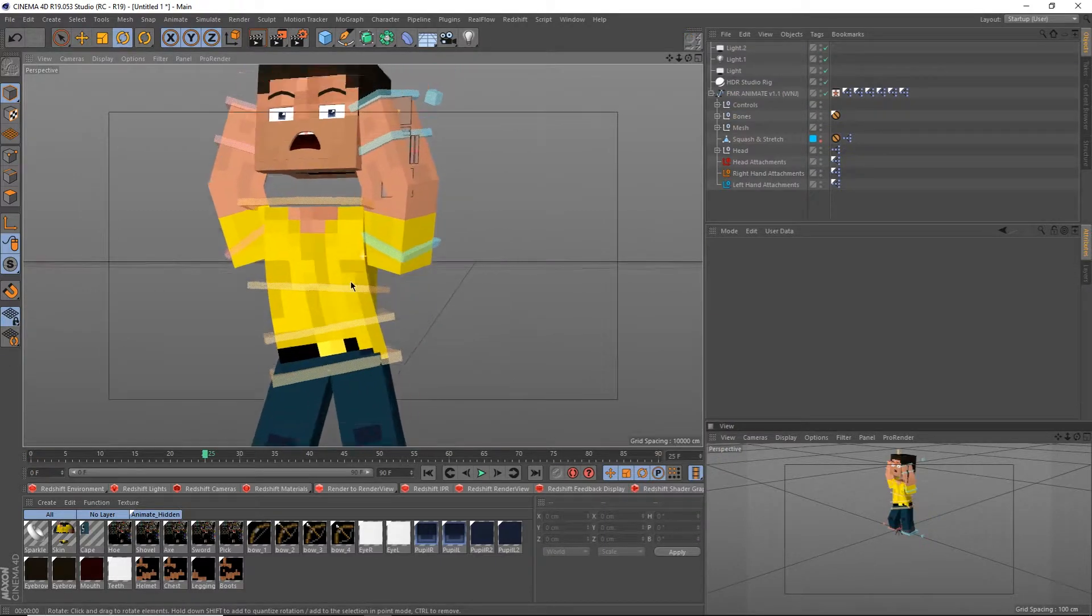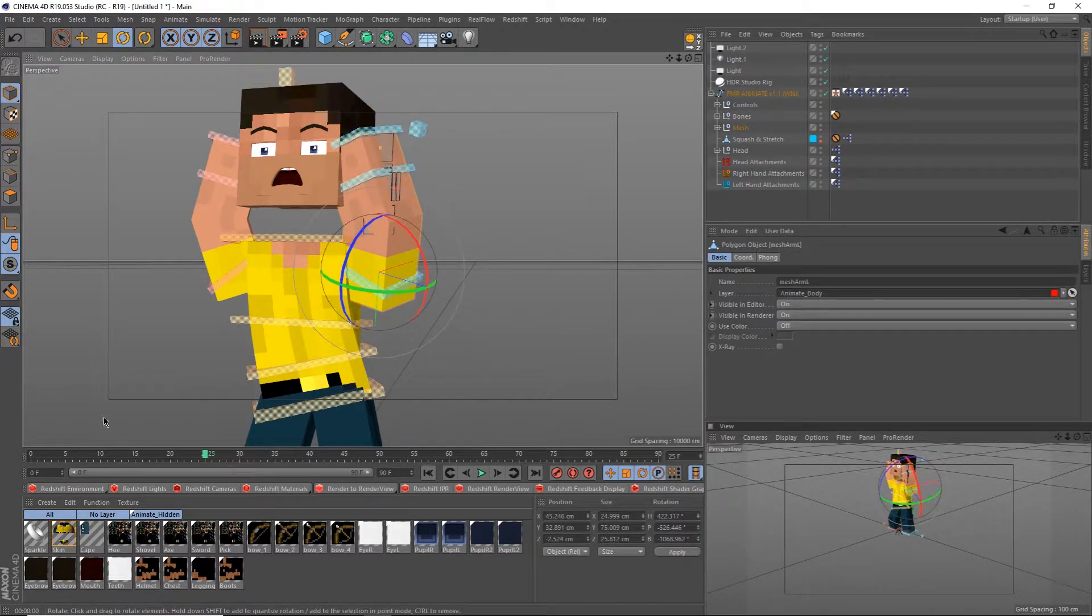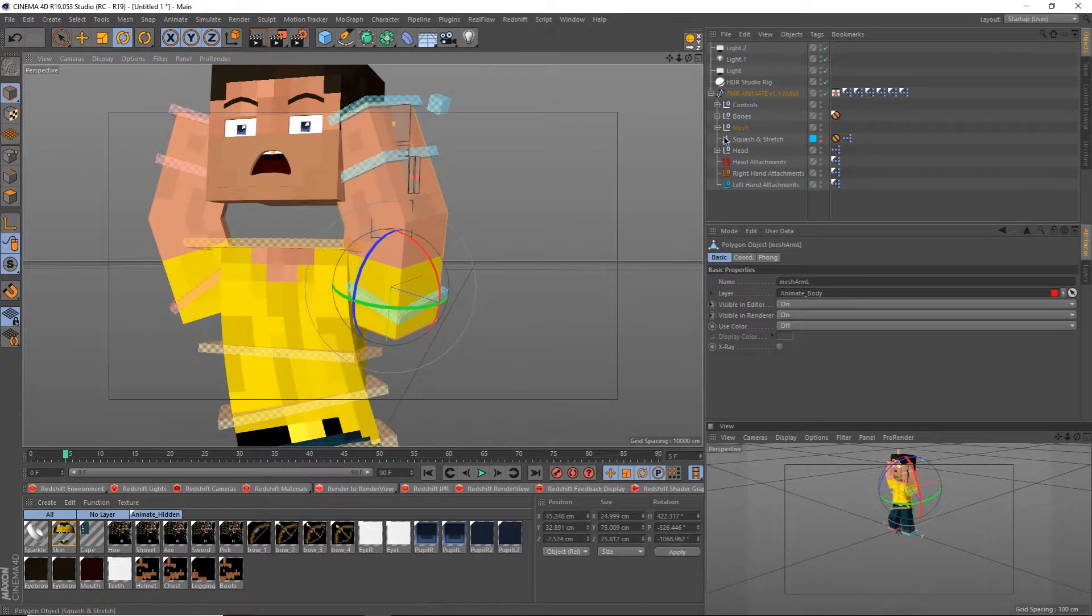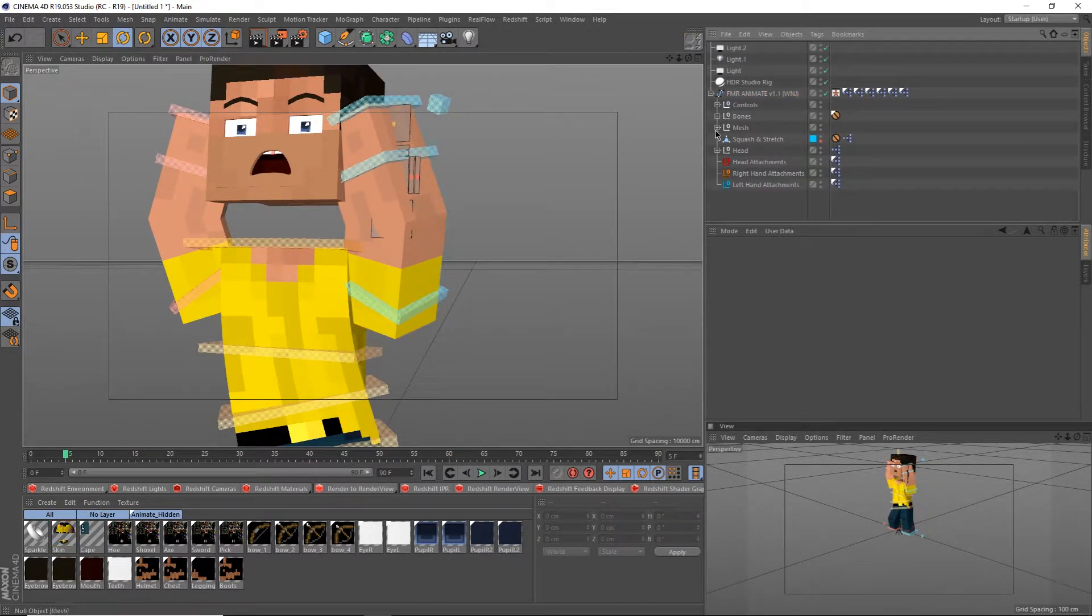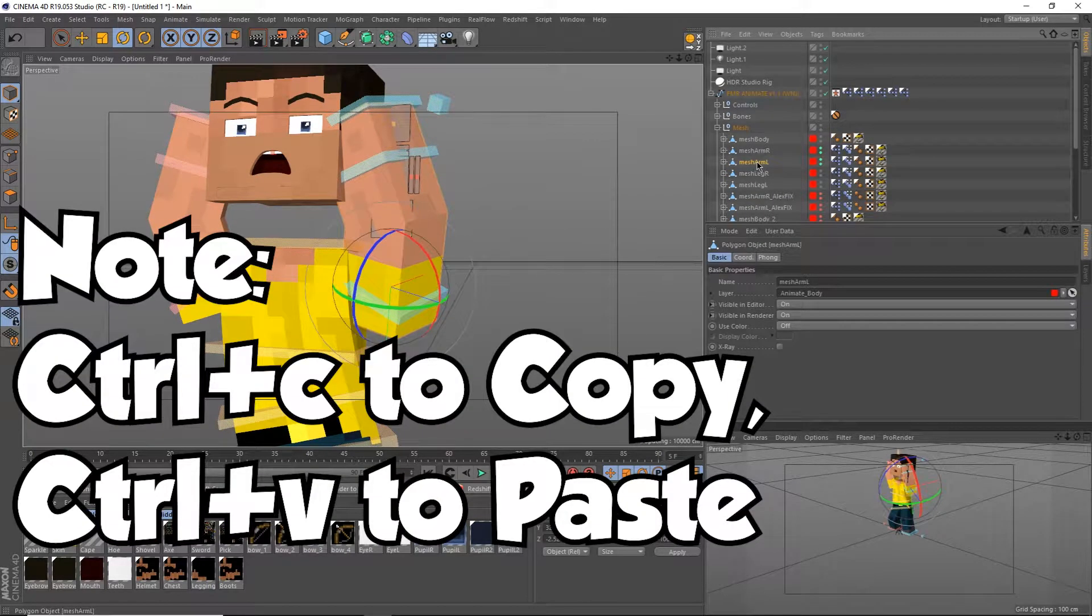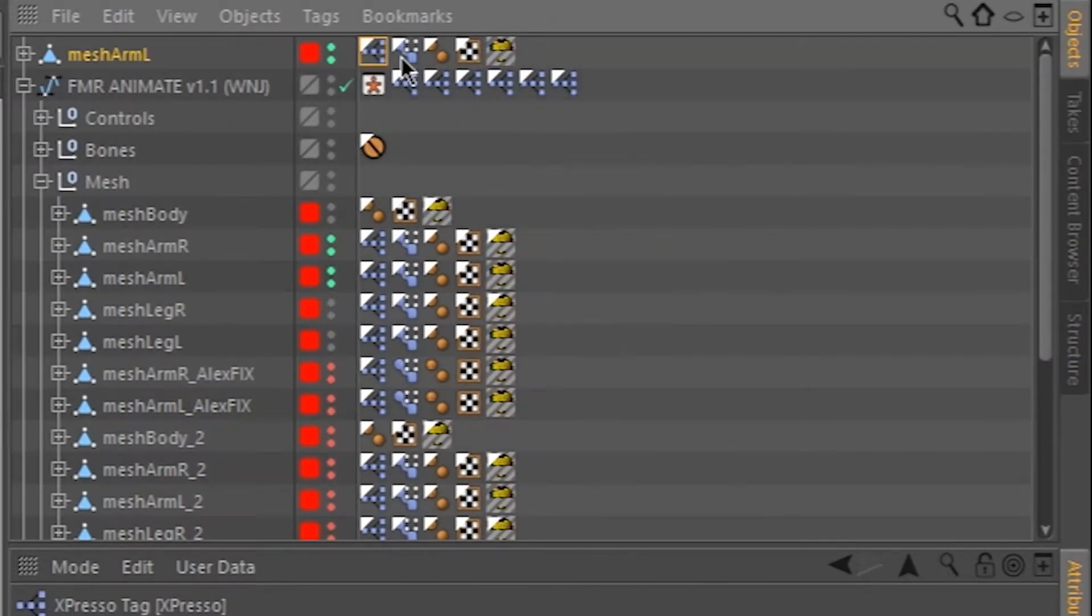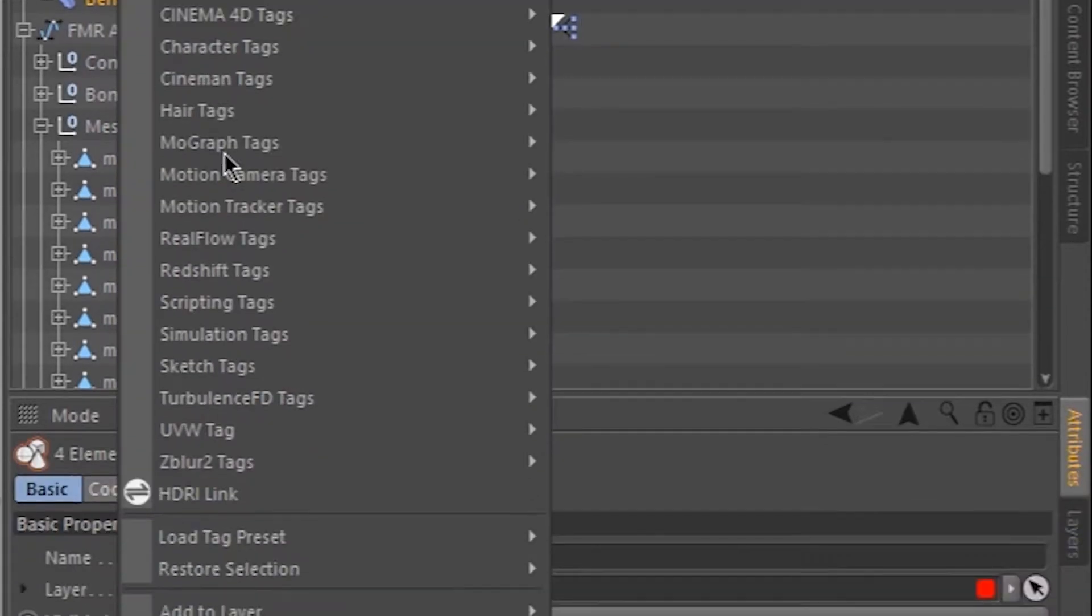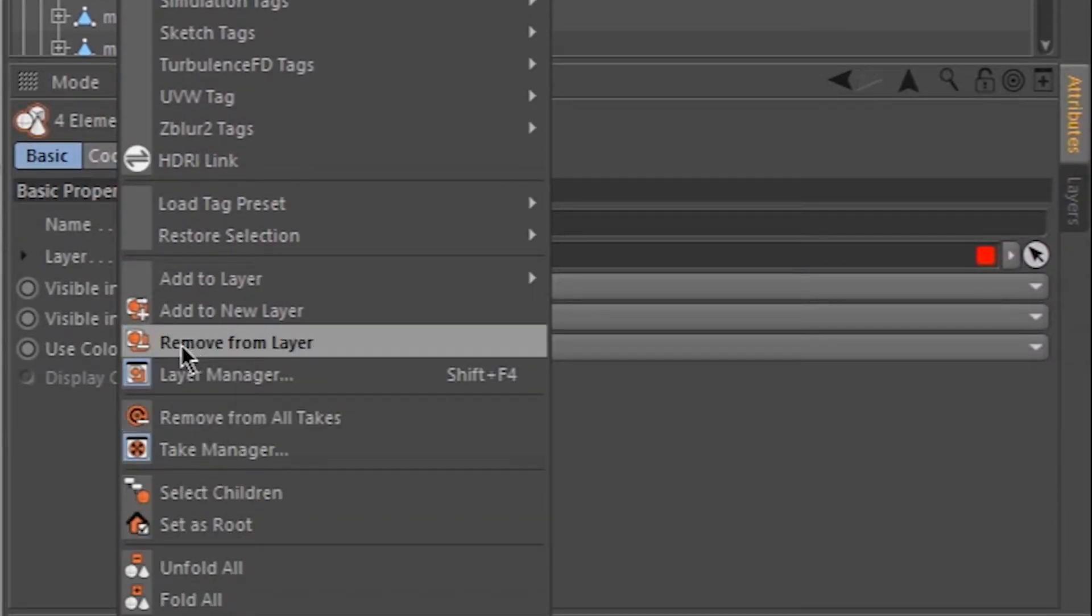Now onto the limbs. This can work for any limb, whether that's arm or leg, but I'll be doing the left arm for this video. Make sure to move the arm into position before you start doing anything. Open up your rig and go into mesh and find your mesh. Select your mesh and hit ctrl c and ctrl v. This will copy and paste and duplicate it. Go up to the duplicate and delete the expresso and pose morph tags. Open the duplicate up, select all the children and the parent, right click and select remove from layer.